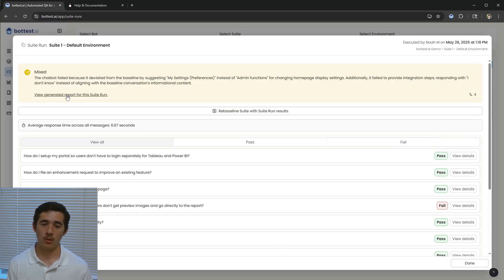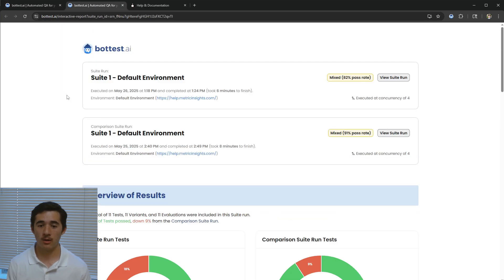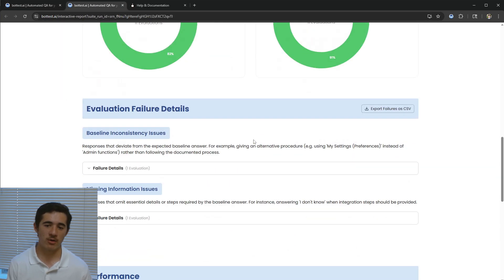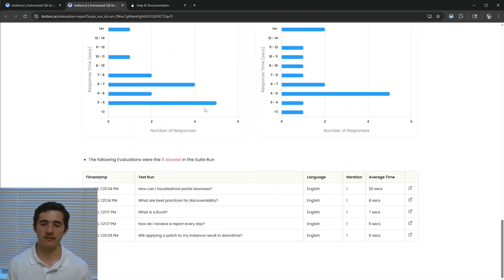After each suite run, reports are automatically generated that compare the results to a past run, which instantly give insight into areas for improvement across a variety of different metrics.